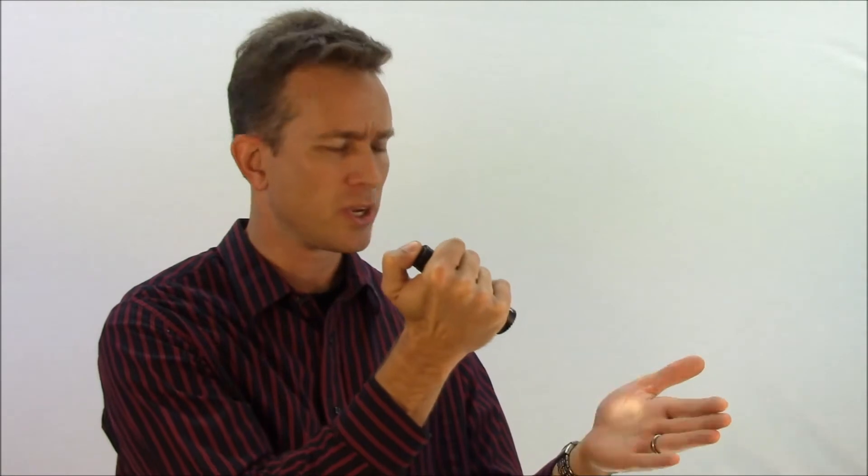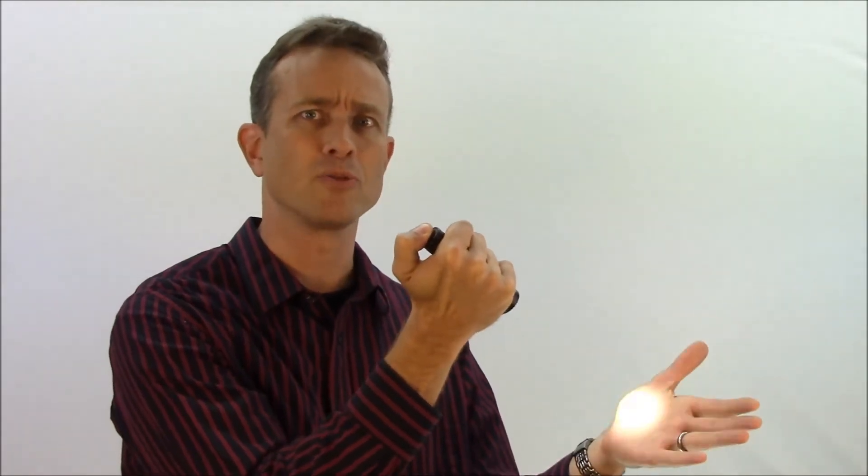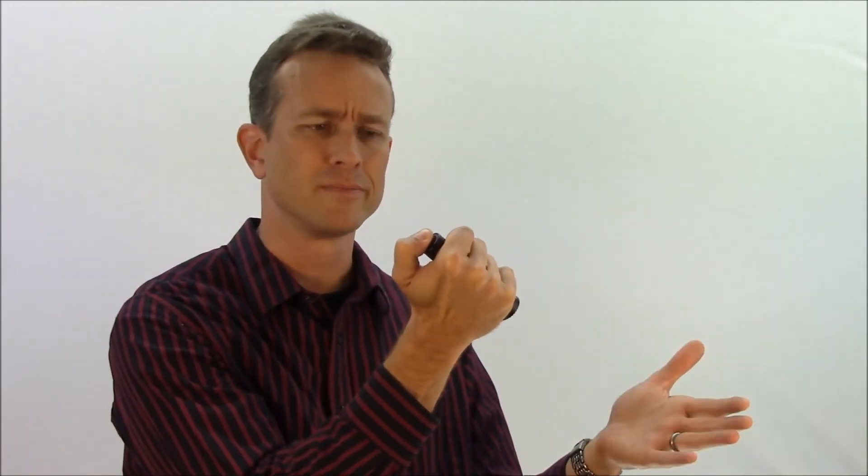This flashlight, for example, turns on and off with the push button. Nothing wrong with that. But to engage the strobe mode, which this flashlight has, you use the same push button and push multiple times until eventually the strobe mode comes on.